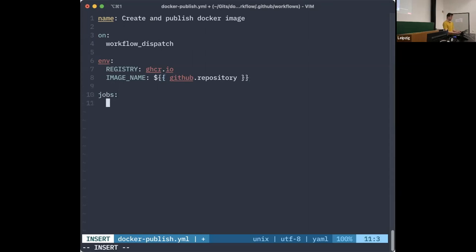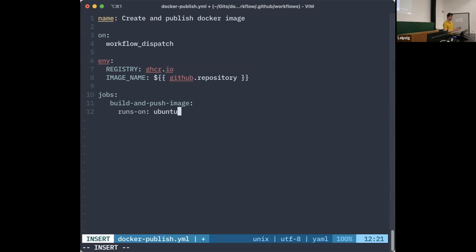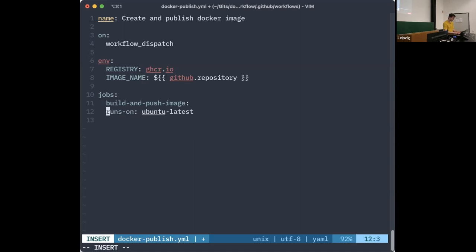Then I begin specifying the actual job. There is one job called 'build-and-push-image' that runs on ubuntu-latest. The irony is that we're running Docker inside a Docker container that runs on Docker-based hardware — it's Docker all the way down. The job itself needs two permissions: read access to the repository contents, and write access to packages in the repository.